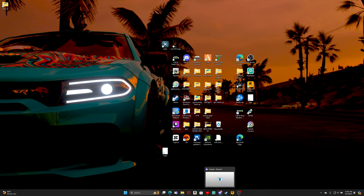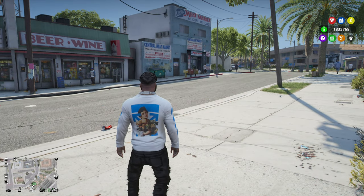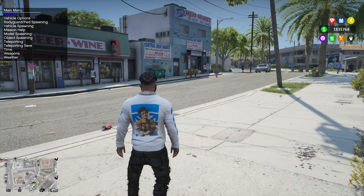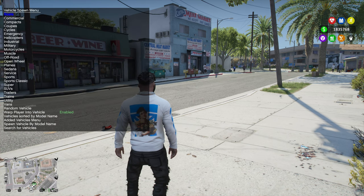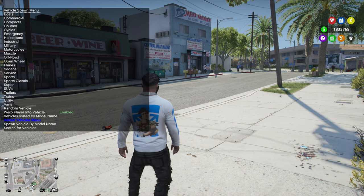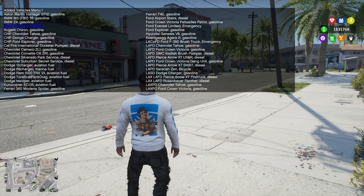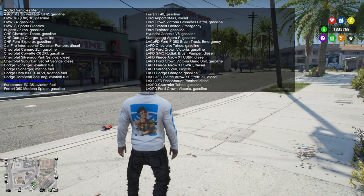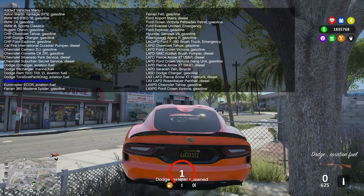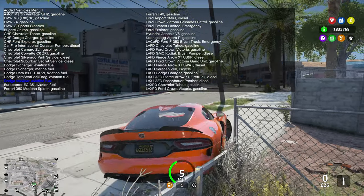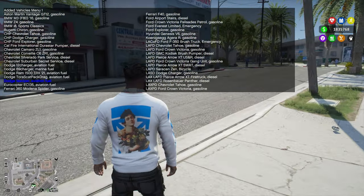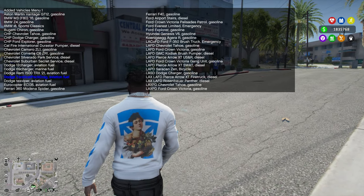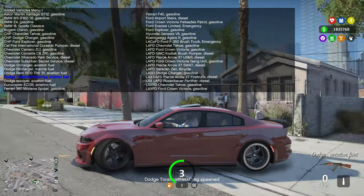Make sure y'all got Simple Trainer, OpenIV. But let's go ahead, go inside the game. Alright people, once you're inside the game, you're gonna open up your Simple Trainer. Go ahead and hit F3. We're gonna go to vehicle spawning, go ahead and add vehicles, added vehicles. Let's see if we got our vehicle right here. Oh there we go, we got our vehicle.